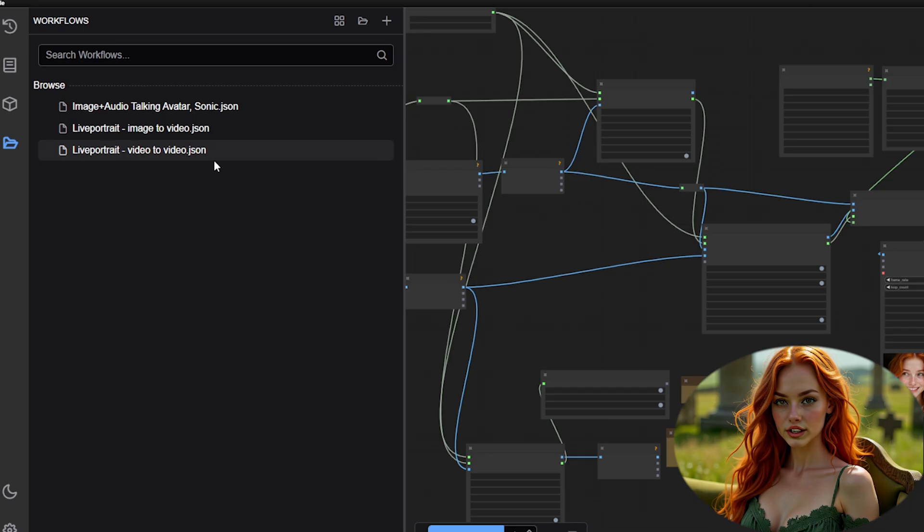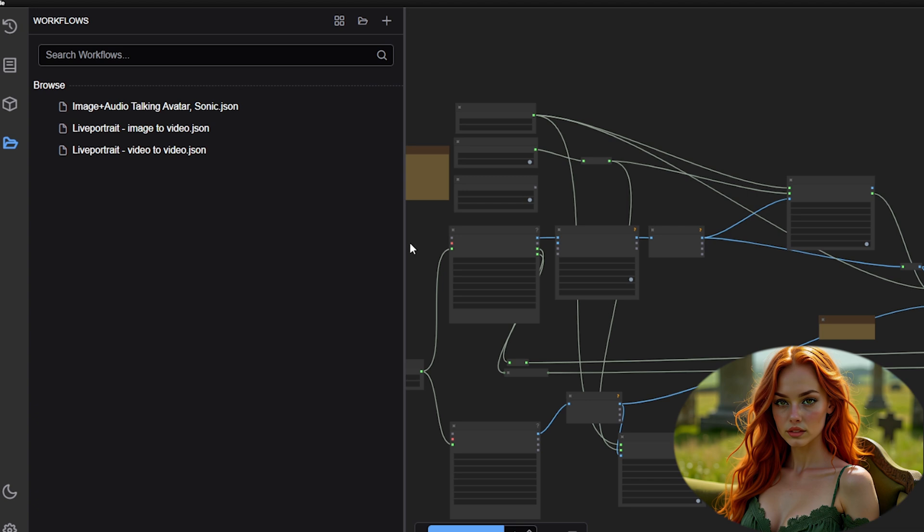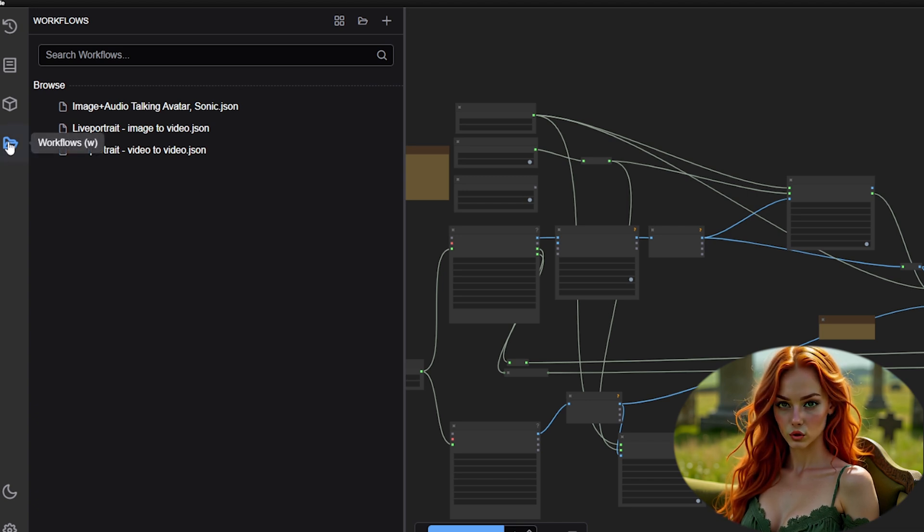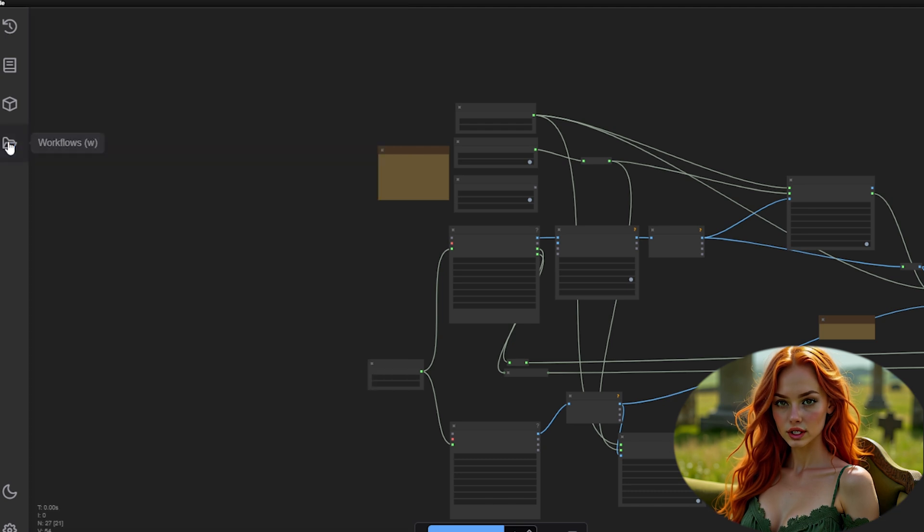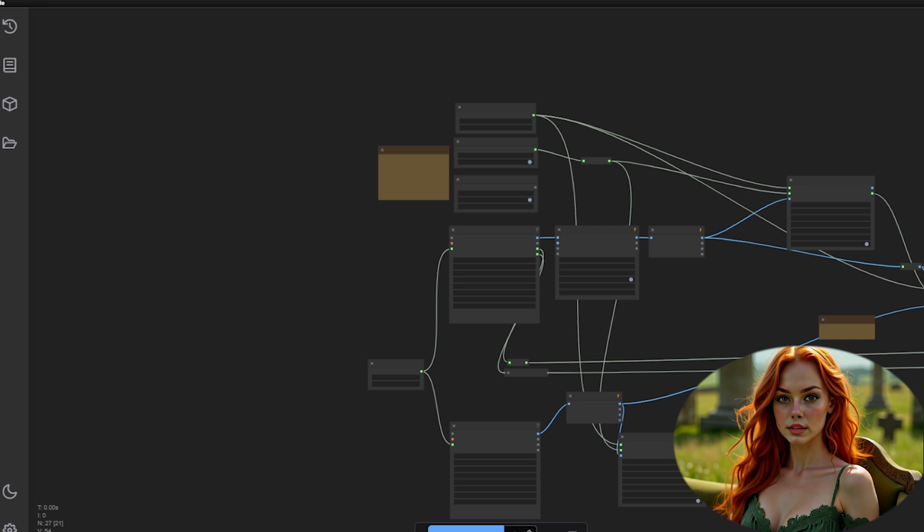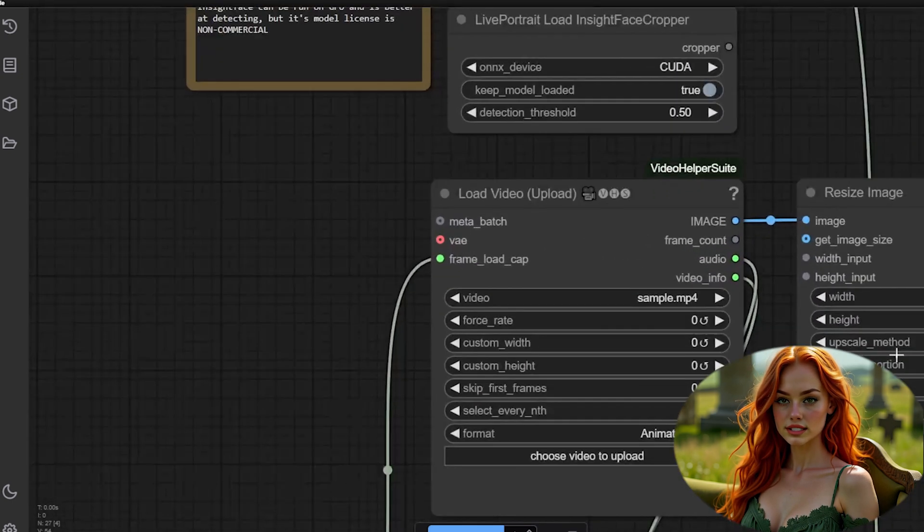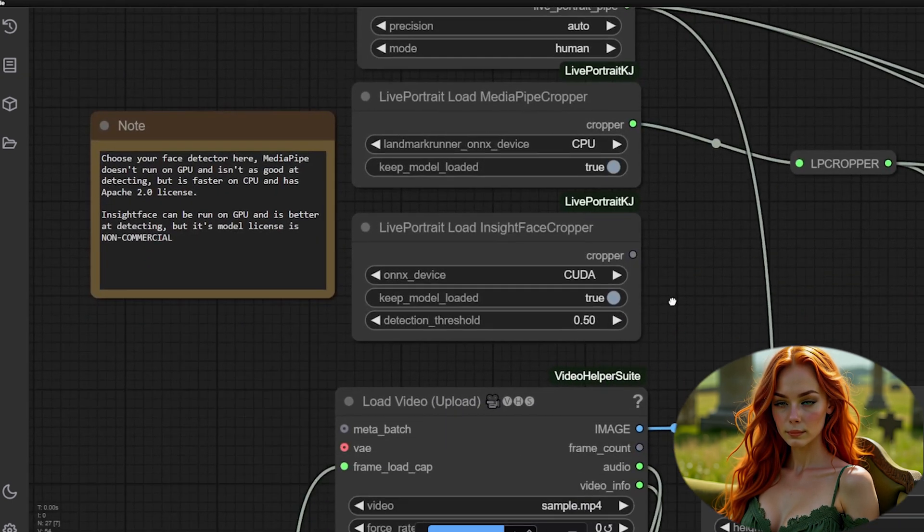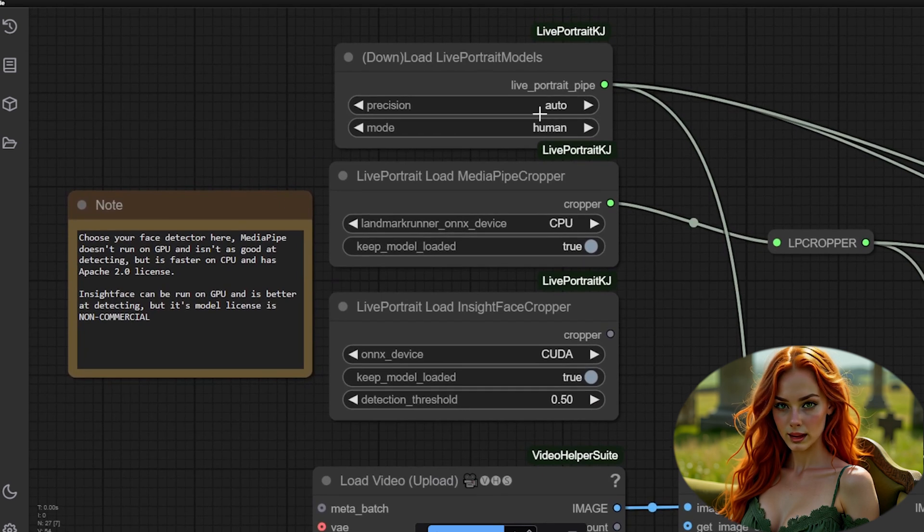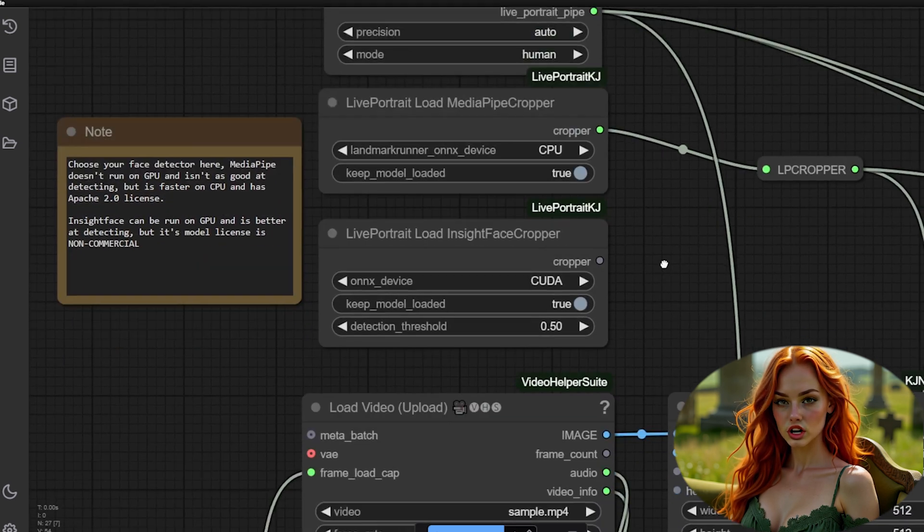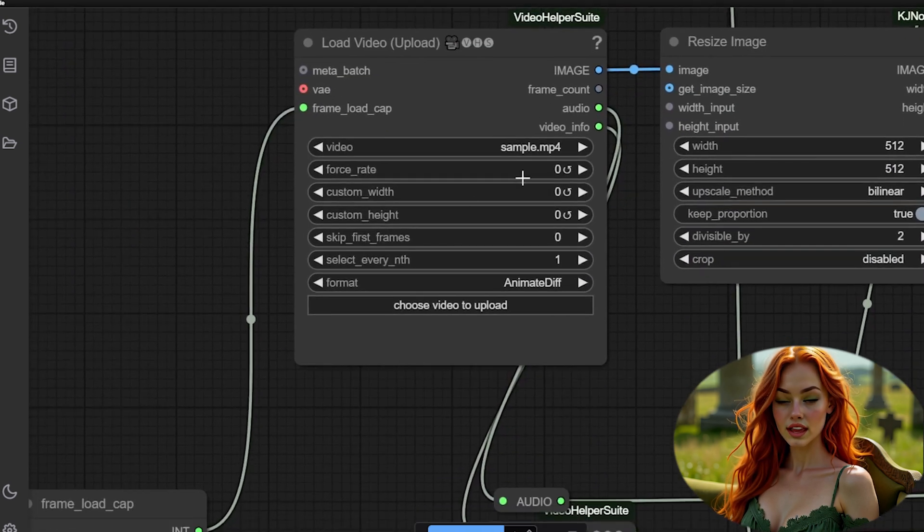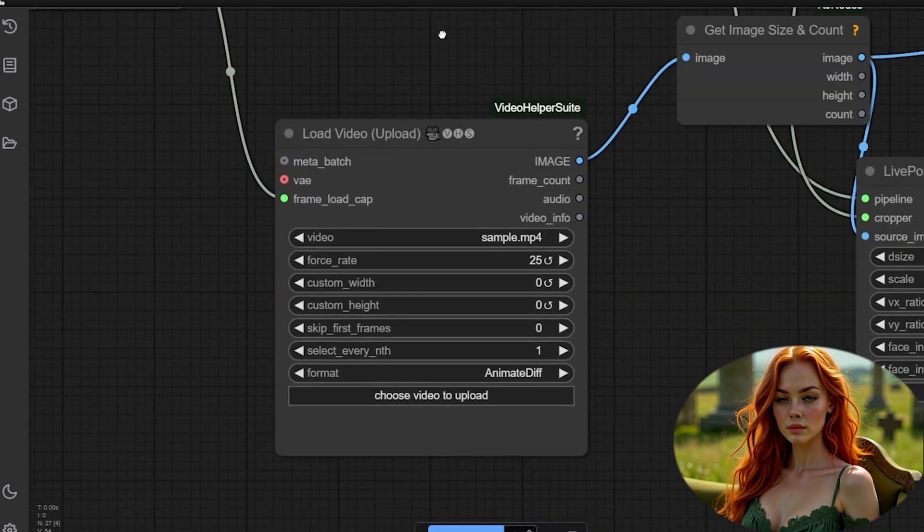Step 4. The video-to-video workflow is mostly used for memes and parodies of famous scenes. It works the same way as the previous workflow, but you'll need two videos. One video can be AI-generated, and the other can be a real video. The process remains the same. Just upload, configure the frame load cap, and generate. Experiment and have fun with it. It's all about creativity.